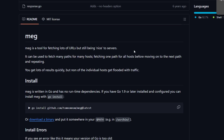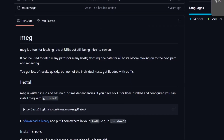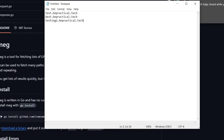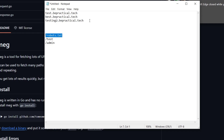To prevent that, we're going to use meg. Let's say we have 10 subdomains. What this tool does is send each path to each one of those URLs one by one. For example, say we have three targets and a wordlist containing: robots.txt, test, and admin. Meg sends the first word to each URL — request to test.bepractical.tech/robots.txt, then to the next target slash robots.txt — taking one word from the wordlist and sending it across all targets.